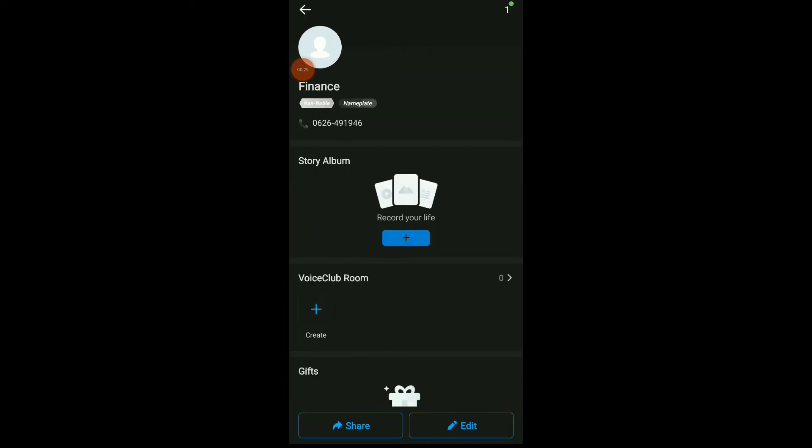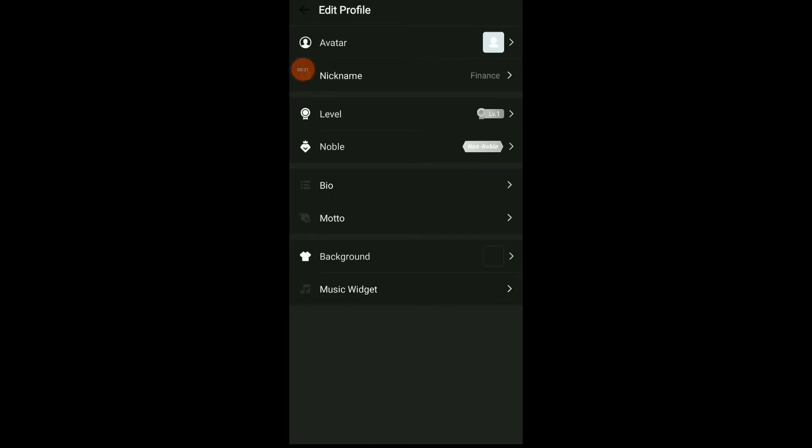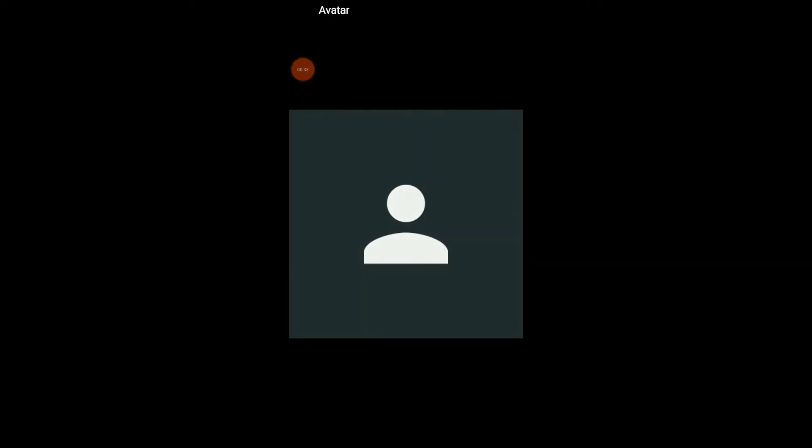Now all you need to do is click on the first option which is Avatar. Here, click on those three points up there and you're gonna find Imo avatar, or take a photo, or choose from your gallery.